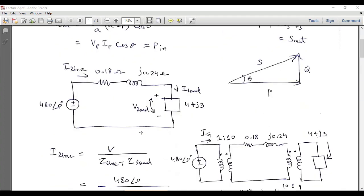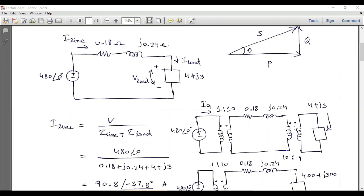This is a system with two transformers that can be solved by applying phasor mathematics. An AC voltage source is connected at the primary of the first transformer, which has a turns ratio of 1:10. The transmission line has an equivalent impedance of 0.18 + j0.24. There is a second transformer with a turns ratio of 10:1, and a load at the output.